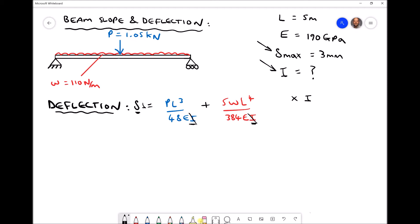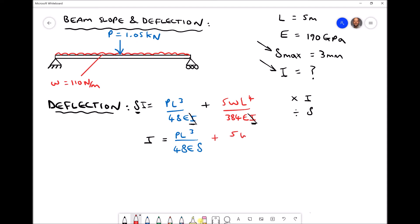On the left we now have delta times I. The second step is simply to divide each side by delta. When we divide each side by delta, what we get is: I equals PL³ over 48E·delta, plus 5WL⁴ over 384E·delta. By dividing each of those terms by delta, delta appears on the bottom of each of the remaining two expressions.